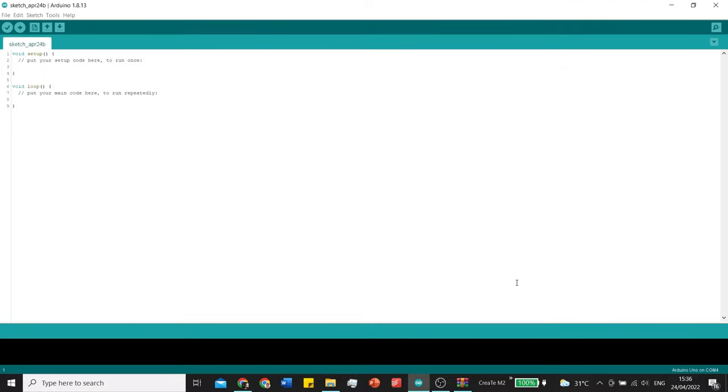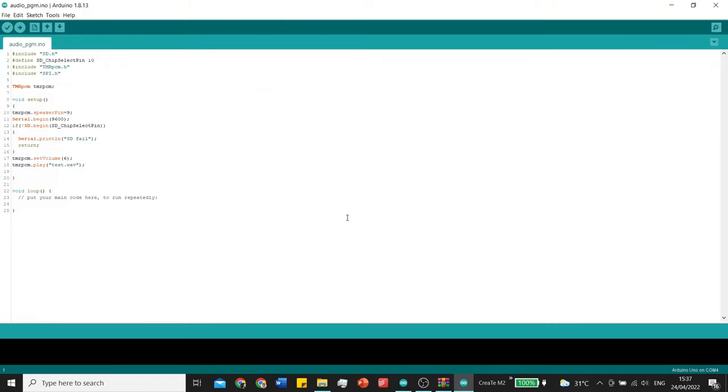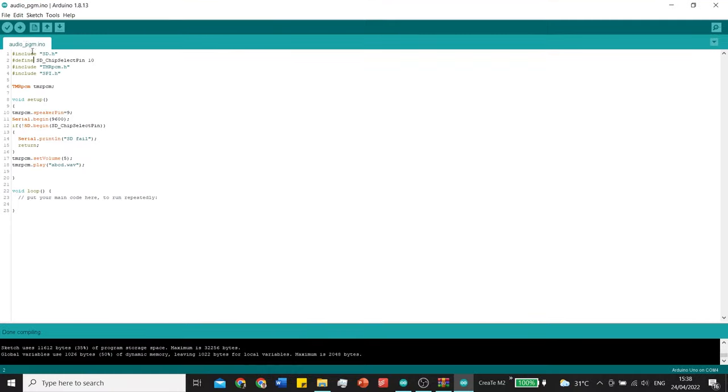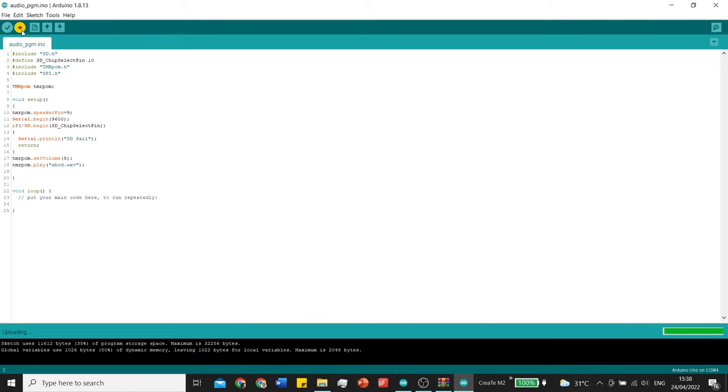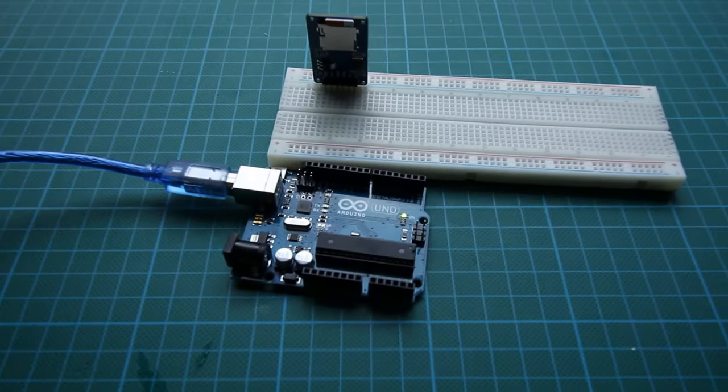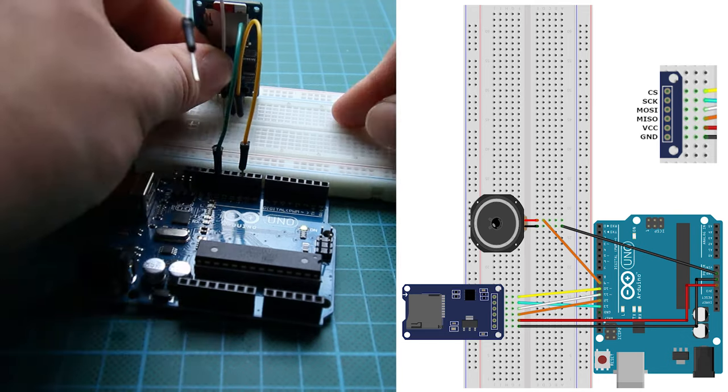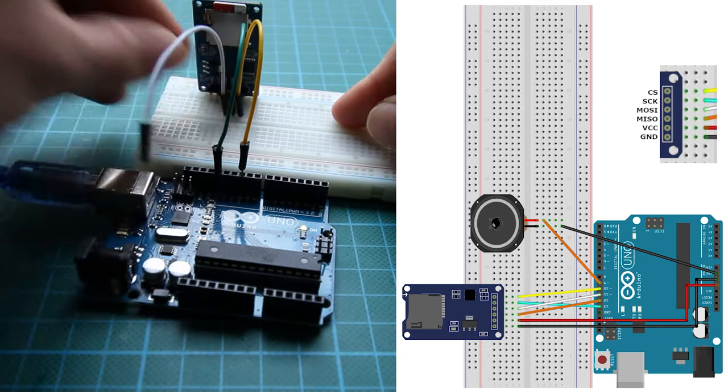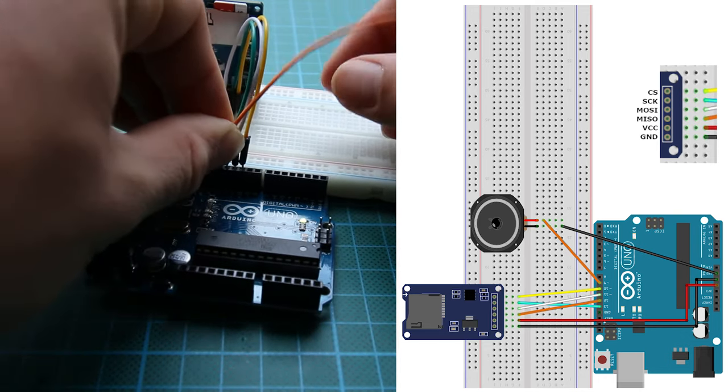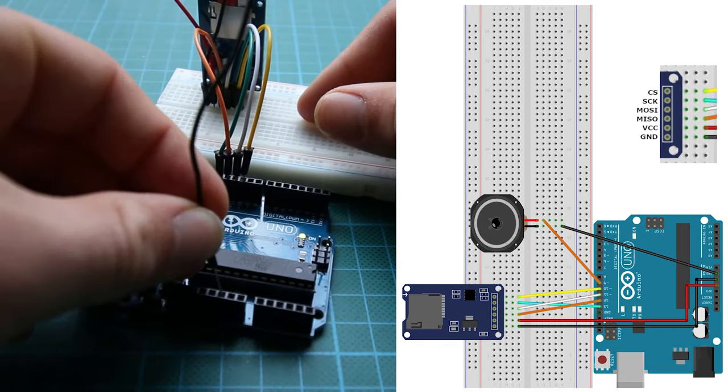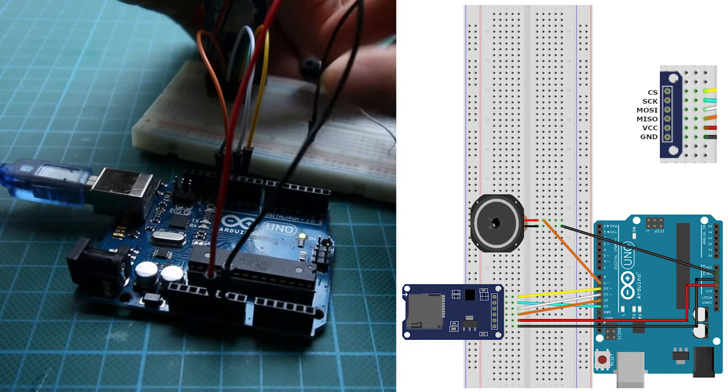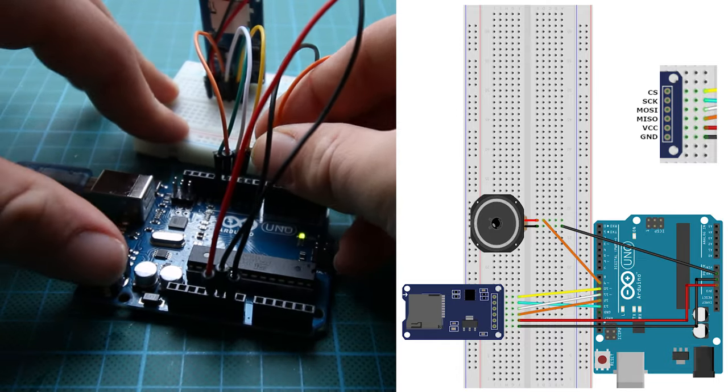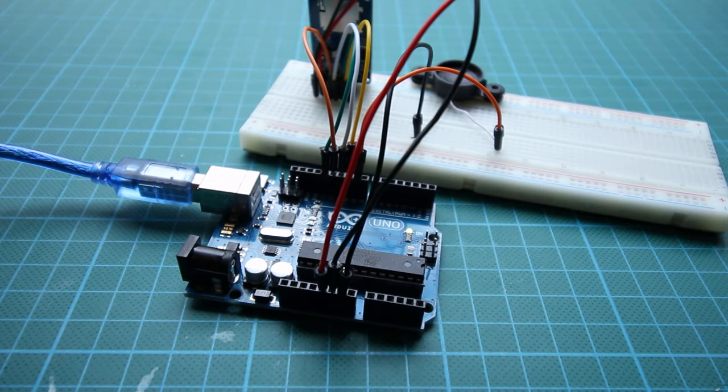When that is done you can open the audio BGM example. In here I like to set the volume to 5 because that works way better for me. And we change the name of the WAV file to our file name. I used ABCD so I filled that in. After this I am ready to upload the program. Now we can start building the Arduino board up. When you've done this every time you hit the reset button it should start playing the music.